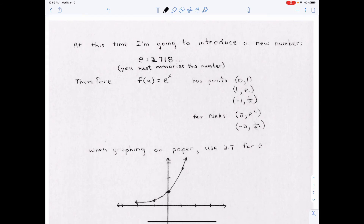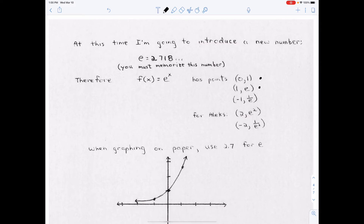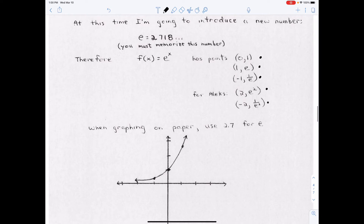Let me introduce you to a new number: e. It's like π — π is just a Greek letter representing 3.14159..., and e is a letter representing 2.718... It just keeps going, just like π. You have to memorize it. When you type it into ALEX, type 'e'. When you work on paper, just use 2.7. So f(x) = e^x has the points (0, 1), (1, e), and (−1, 1/e).